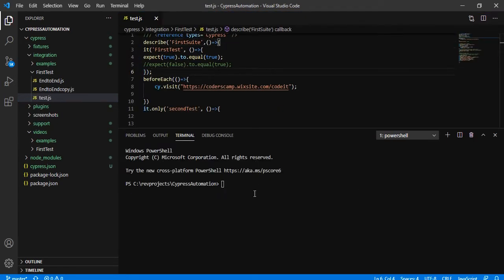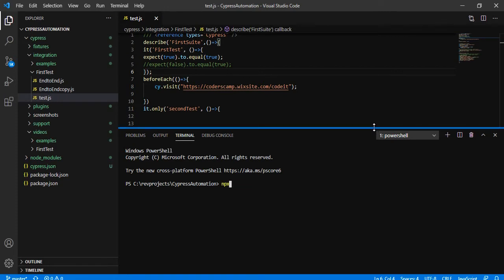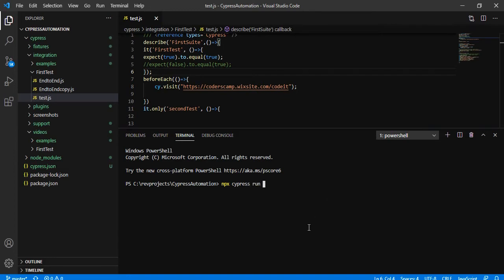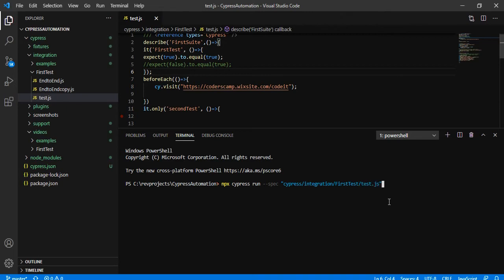So I've cleared my terminal. We used `npx cypress run` to execute all the test files under the integration folder. But we don't want to run all the tests every time. For example, if I want to run only `test.js` under the first test folder, we use the same command `npx cypress run` with `--spec` in double quotes, specifying the folder path: `cypress/integration/first_test/test.js`. I'm going to hit enter.